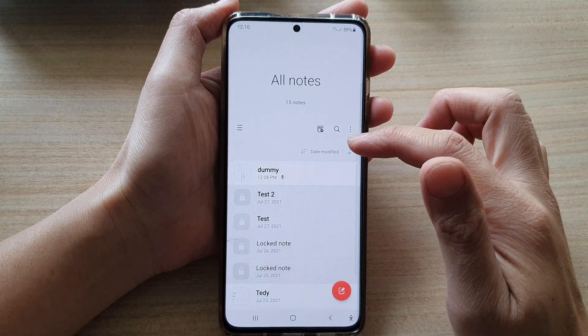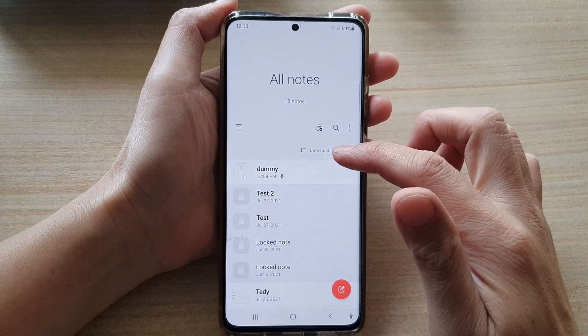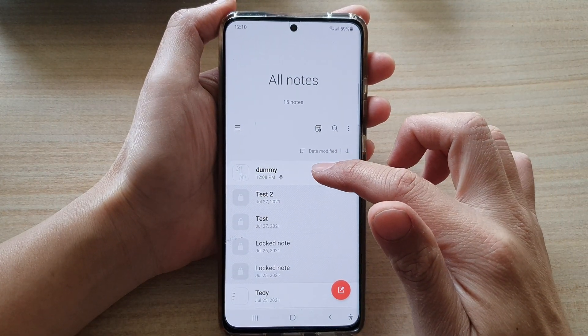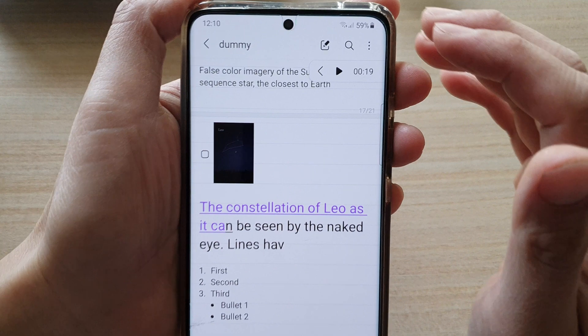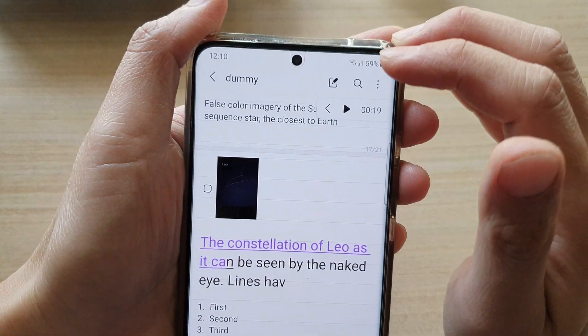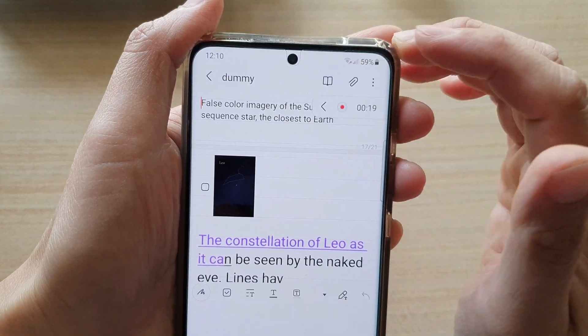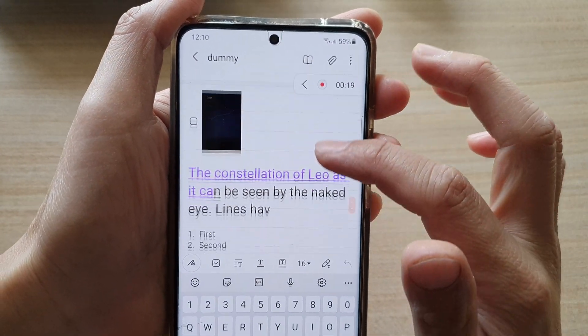In here, open up the note that you would like to edit and tap on the edit button at the top to go into edit mode.